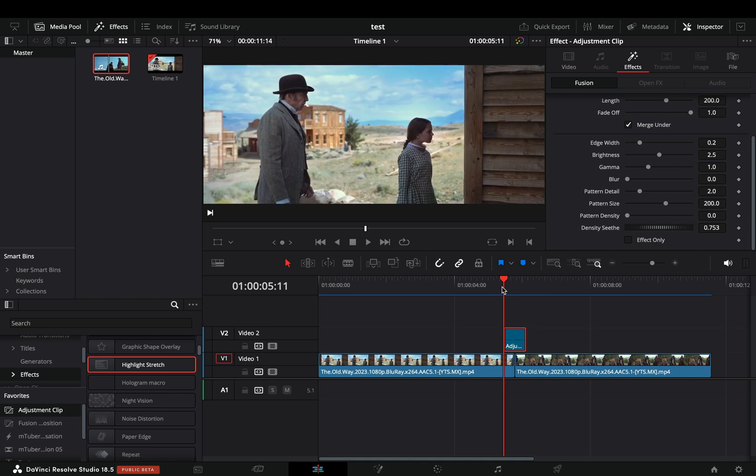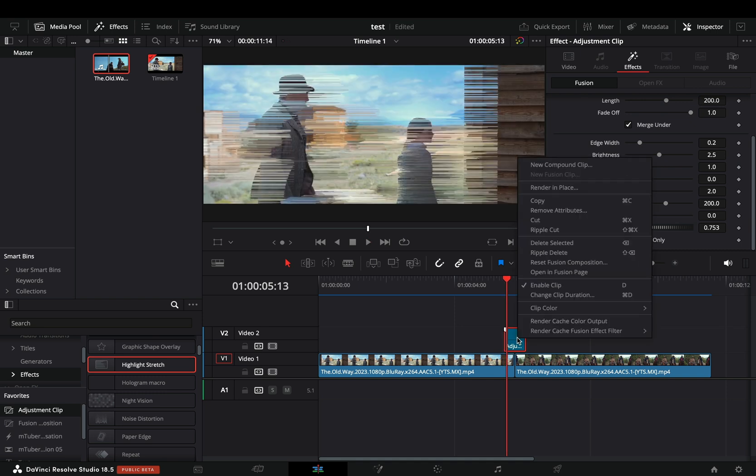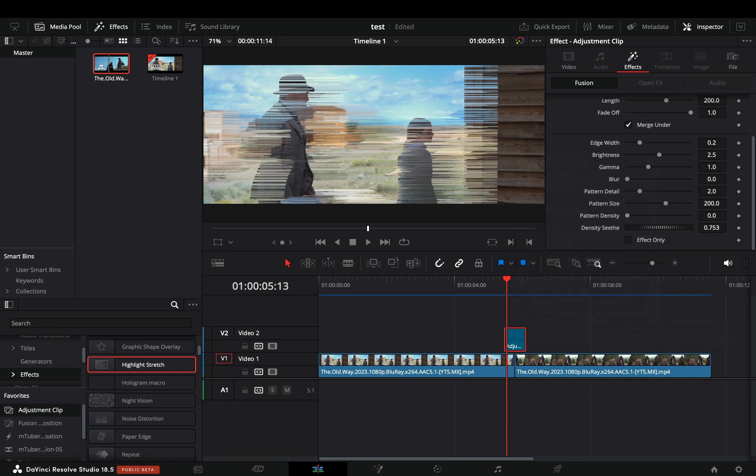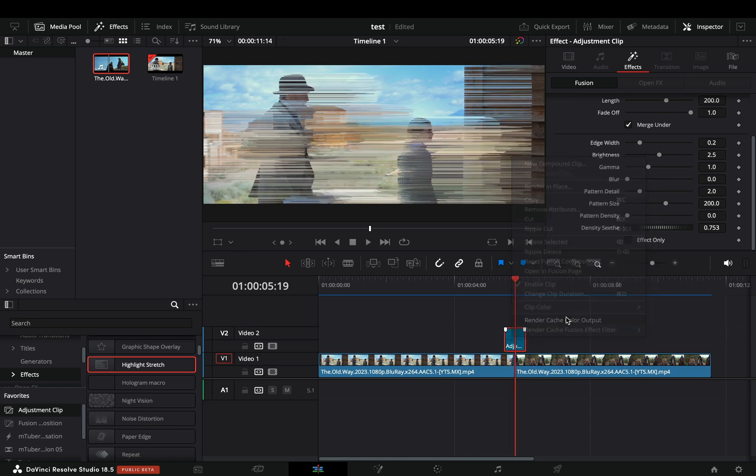If you try to play that back, good luck with it. Right click on the adjustment clip and select to render cache the fusion effect, also select to render cache the color output.